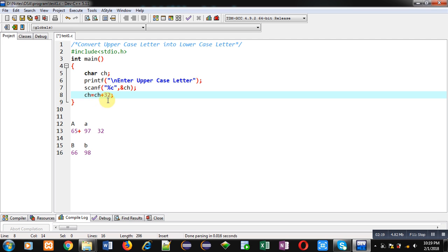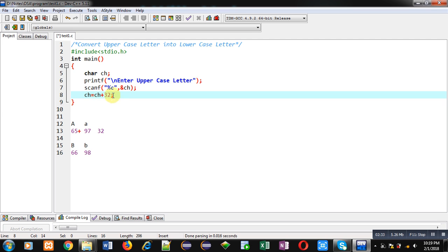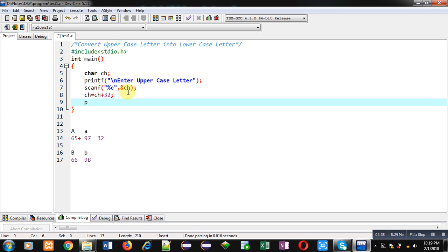So ch will be containing uppercase letter. I have added 32 into its ASCII value, so lowercase letter's ASCII value will be stored again in ch after this addition operation. Now I have to print this ch on console so that the result can be identified.